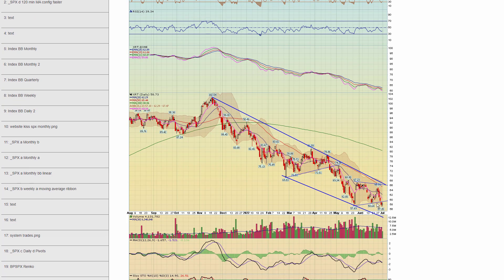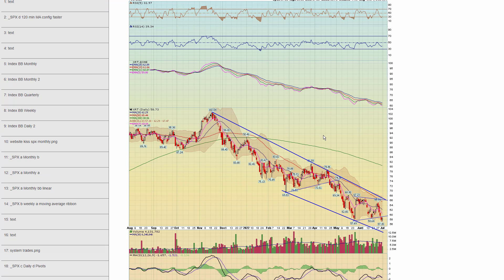Chapter 62 — retail. Healthy correction this year. Right now, shorter term, this is your resistance — it's got to get above this, otherwise it's prone to go lower.